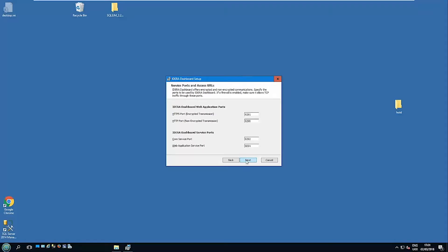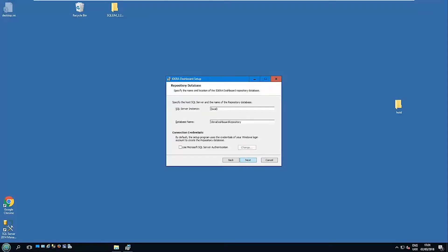These are the ports that are going to be used, and you'll probably recognize these from that list I showed you previously. Where do we want to store the repository that's going to host the IDERA Dashboard? So we can give it a machine, we can put a remote server if you wished, give the database name here.